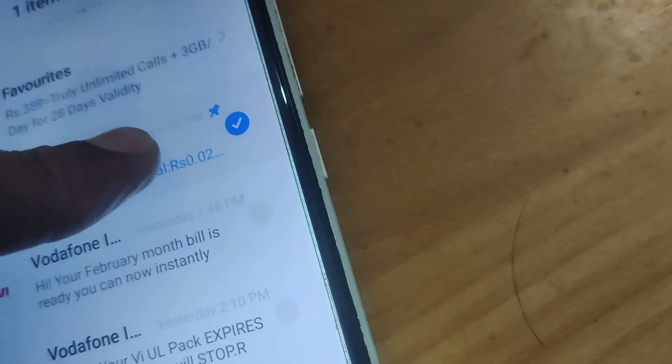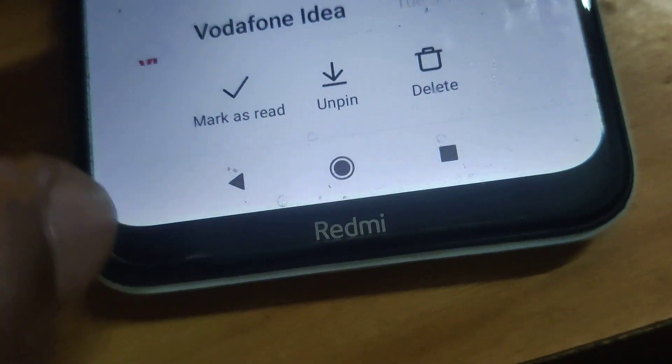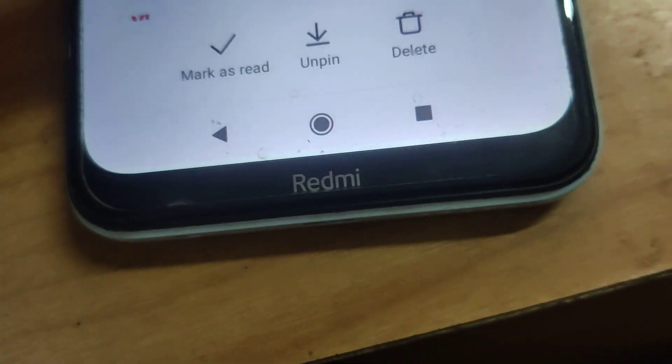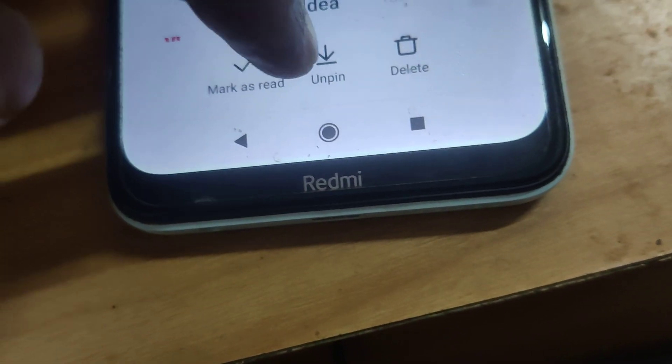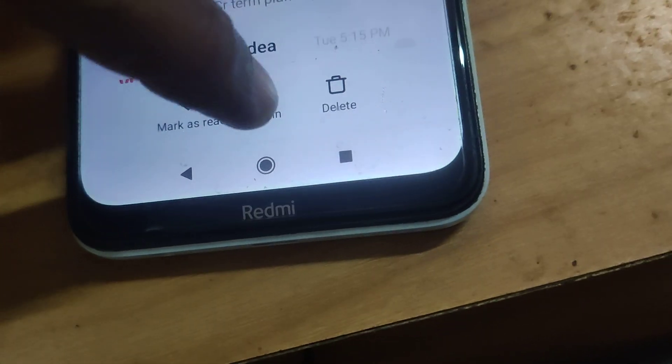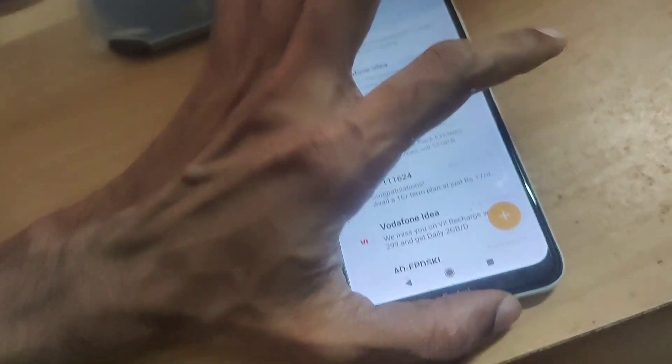Similarly, if you want to unpin, press that message for a few seconds, and you can see at the bottom an unpin option. If you click unpin, then you can see that the pins have been removed.